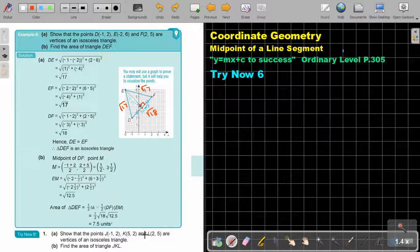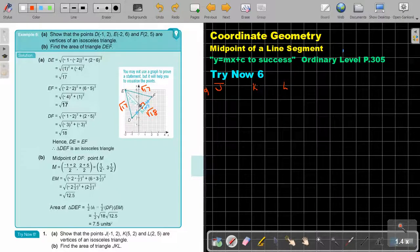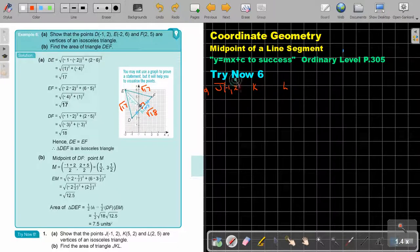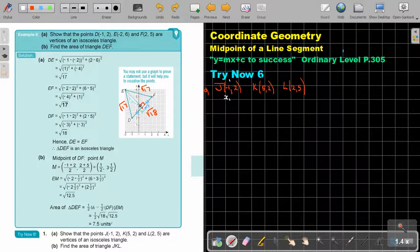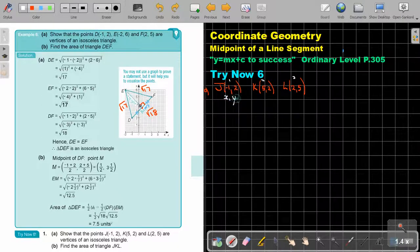Show that the points J, K, and L — I'm just going to write them down first. J is minus 1 and 2. K is 5 and 2. And L is 2 and 5. This is X1, Y1 for point 1; X2, Y2 for point 2; and X3, Y3 for point 3.